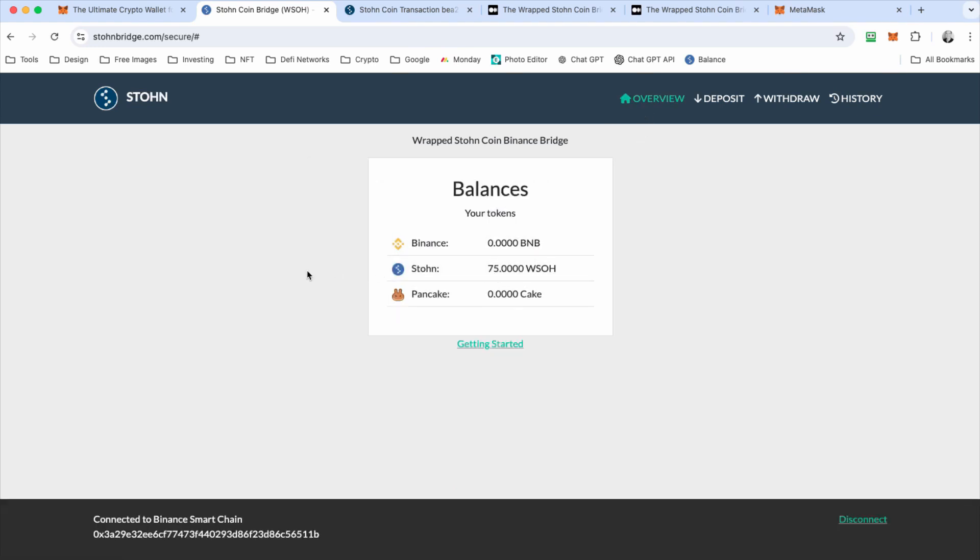And so then you can go to pancake swap or other different decentralized exchanges and use decentralized apps on the Binance network as well with this wrapped stone coin.